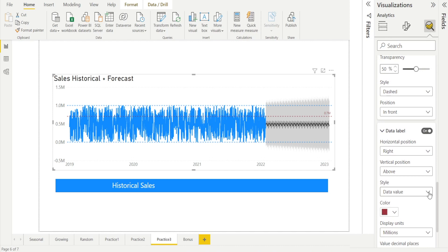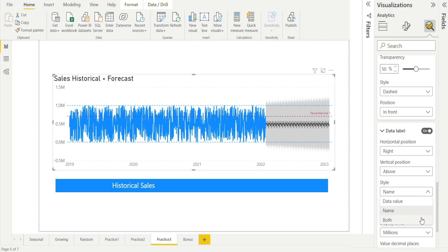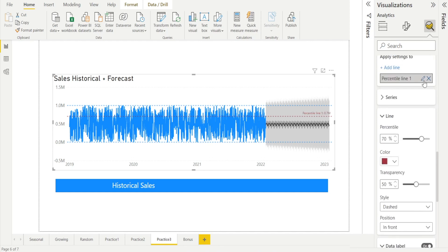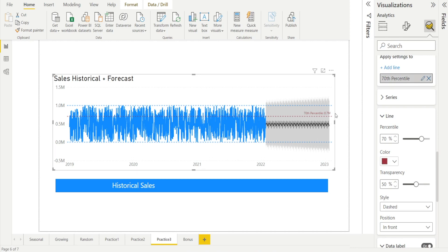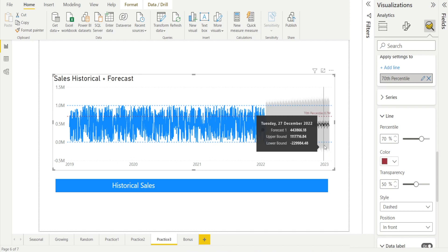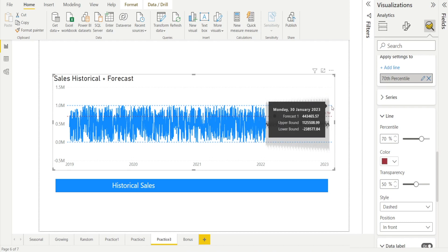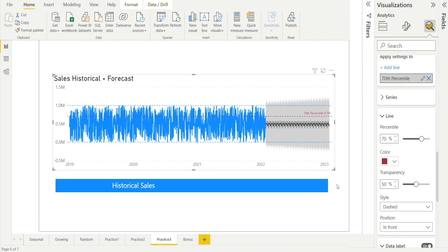And also add the name. So change the style to name. I want both, so name and values. Percentile line one is too long. So click that and rename it to 70th percentile. Hit enter. And now we've got that. So you can do the same thing with minimum and maximum. If you want to, you can add the data labels to the lines. But I'm not going to do that to save time.